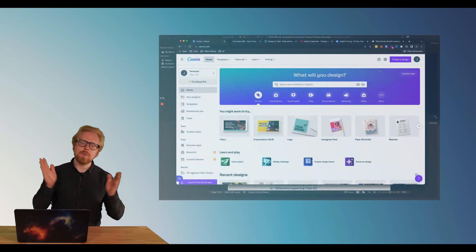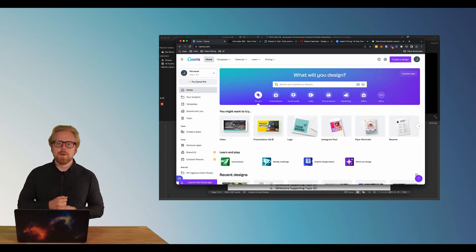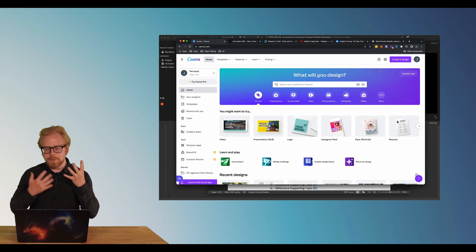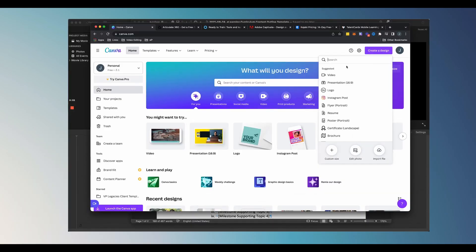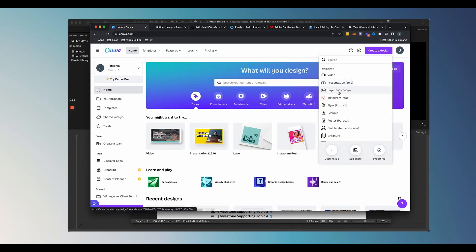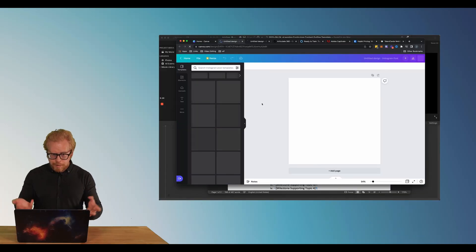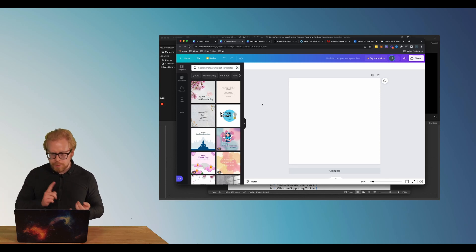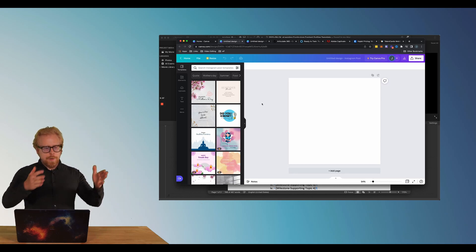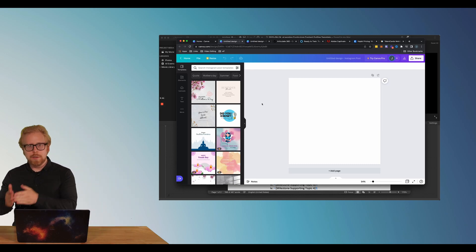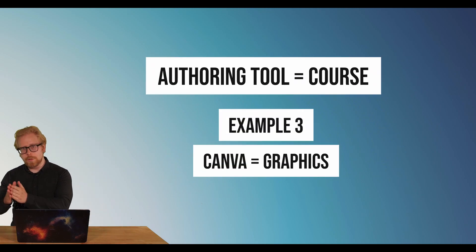Example number three, for those of you who are creating a lot of graphics: you probably use a couple of different softwares. One of the best ones because it's free is Canva. In Canva, I can author or create a new graphic design by simply clicking on 'create new design.' It lets me create a video, presentation, logo, all sorts of stuff. I can author an Instagram post, and it gives me a template to work with to create that graphic. So Canva is to building graphics just like an authoring tool is to building or authoring a course.